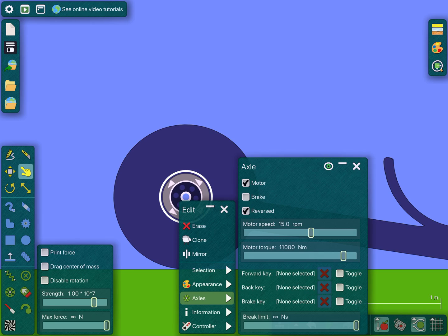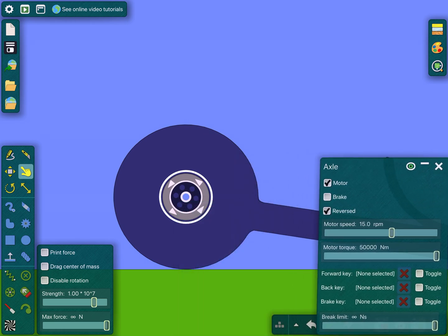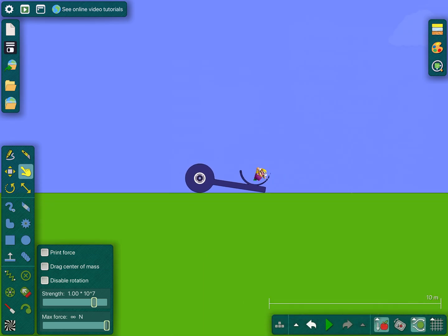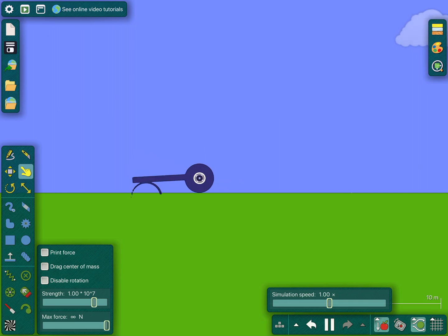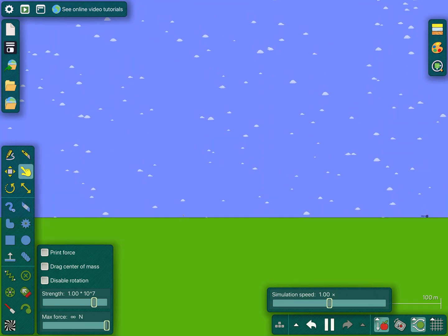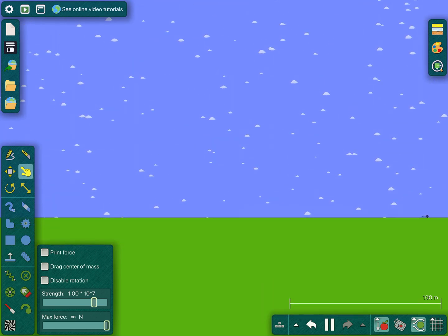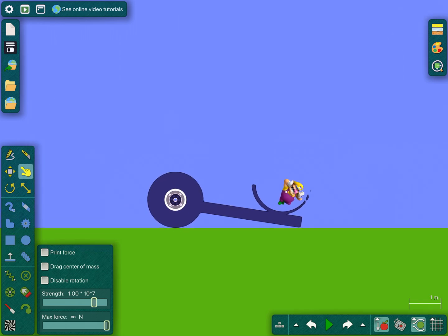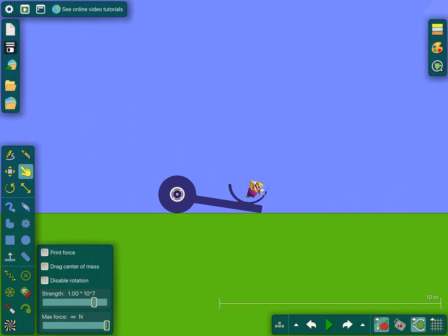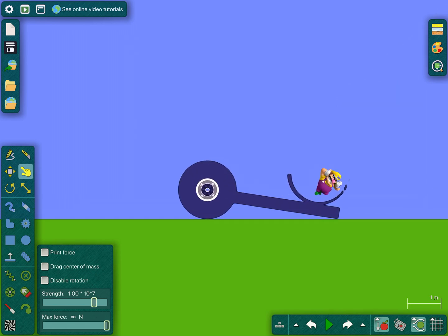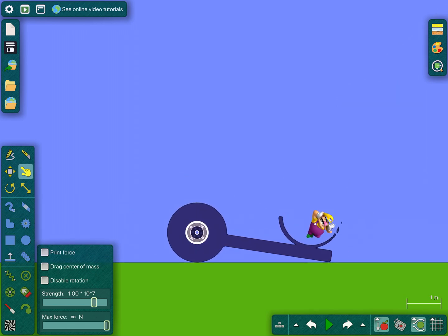Motor torque: 200. And then you can catapult your little being! I think I should make it a lot faster. And there he goes flying!